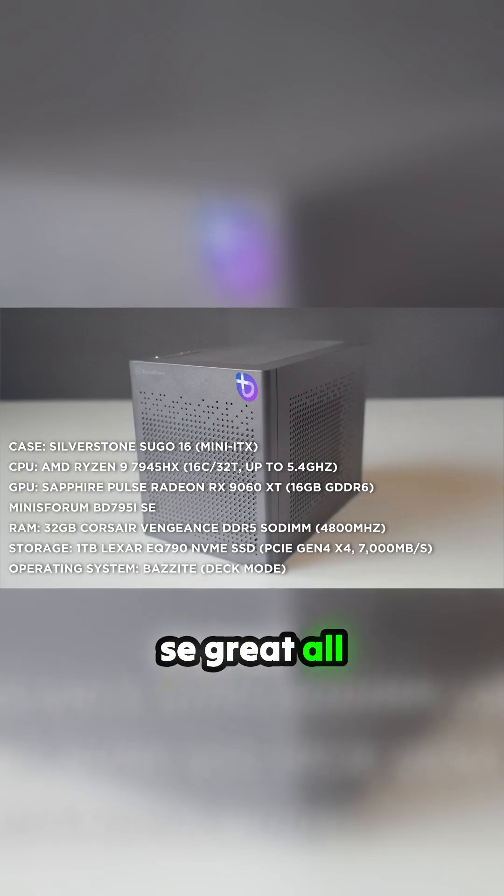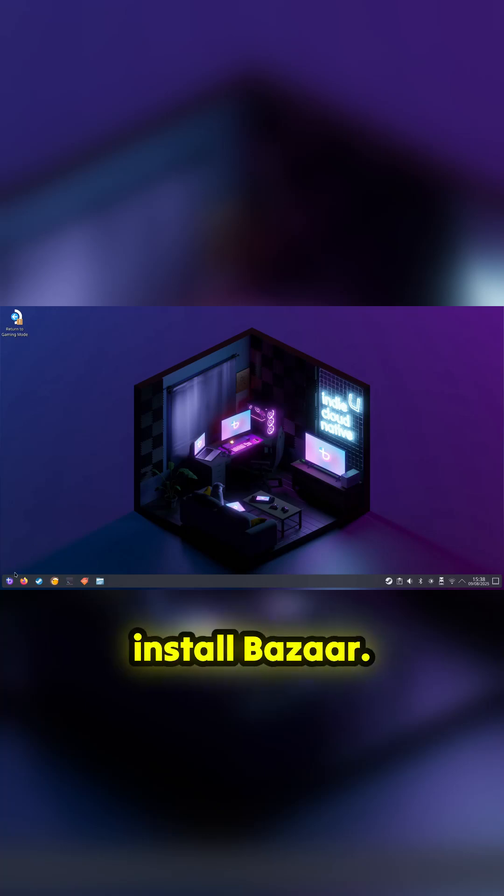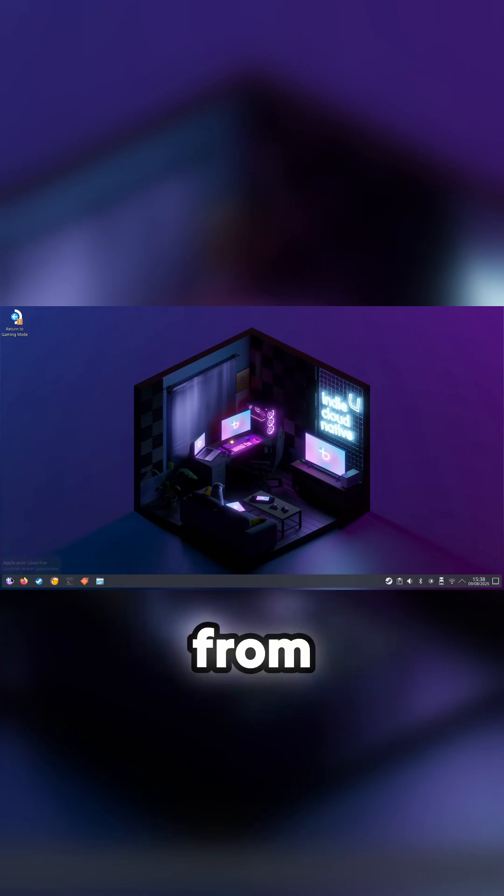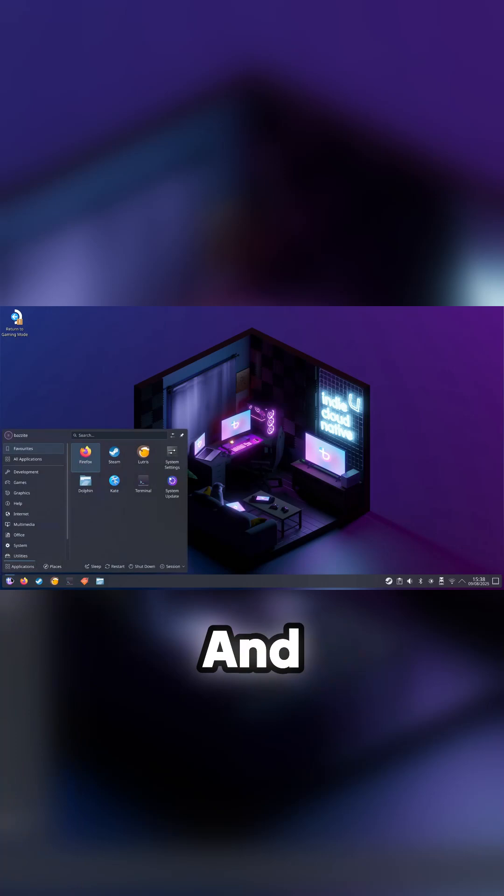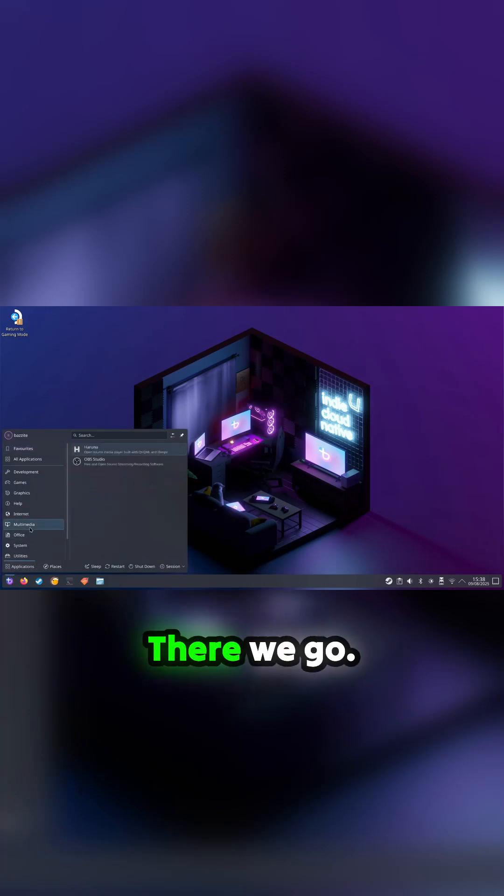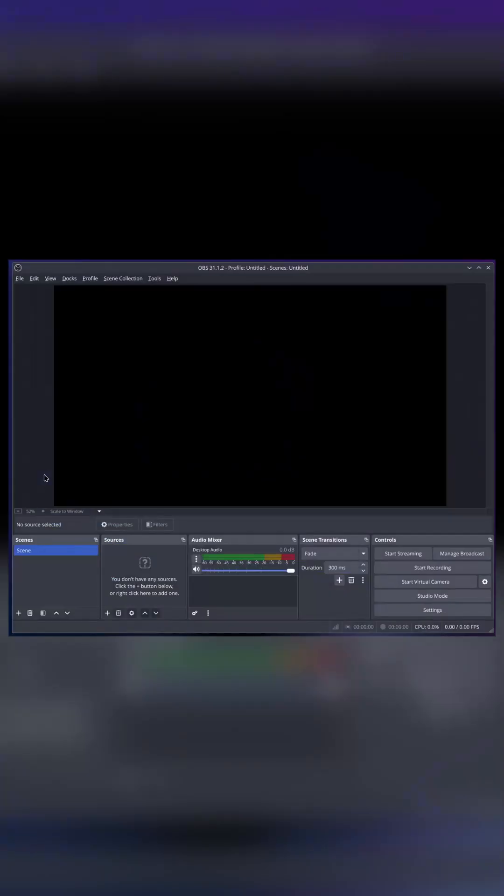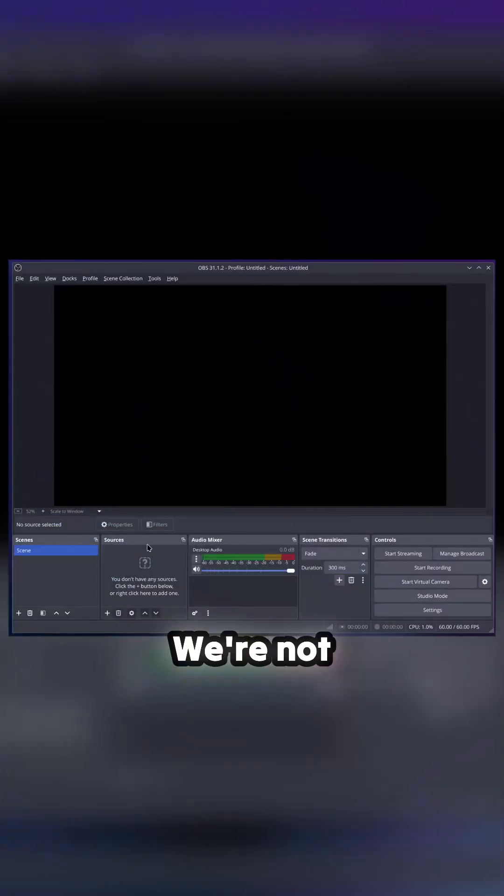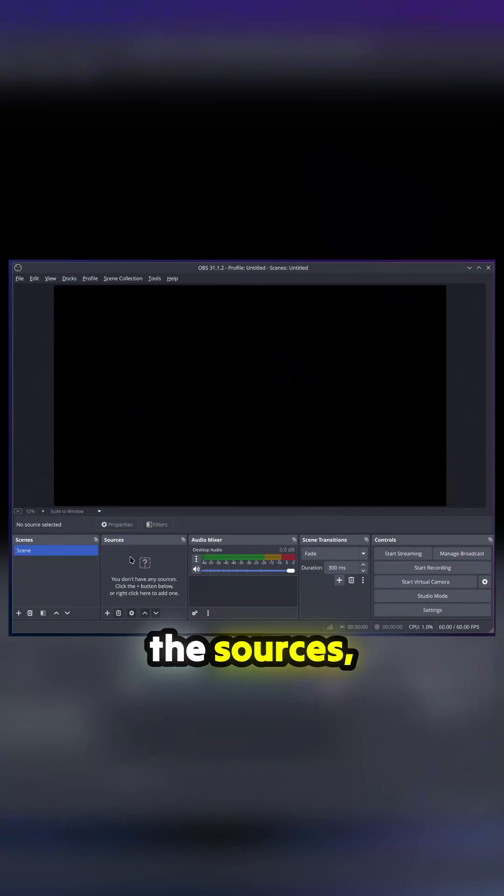All right, so here we are. First of all, we're going to install Bazzite. We've stored Bazzite from the Bazzite store and it'll sit in multimedia. There we go, and we'll launch it. Now I've got nothing there, we're not capturing anything. You have to do that with the sources, but it's probably best we just set it up properly first so we can do some capture. Going to settings.